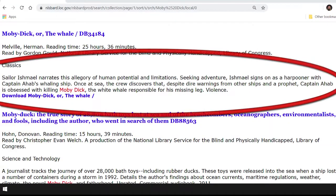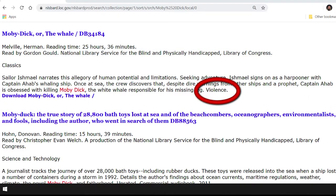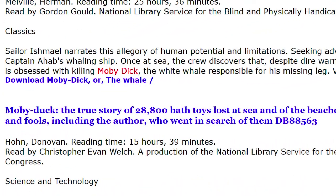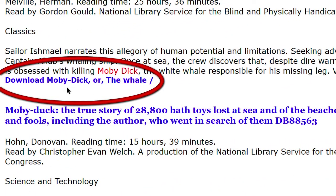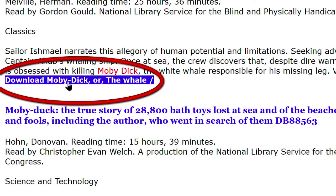After the subject, we find a paragraph in which BARD provides us with a short description of the book. We also learn that this book contains descriptions of violence. Some books in the BARD collection might contain language or descriptions of sex or violence. When that is the case, BARD informs us in the description. At the end of the entry, we find a link to download Moby Dick or The Whale. Let's select this link to begin our download.